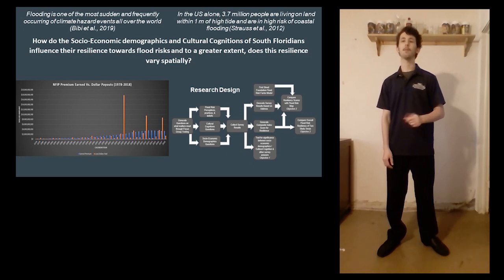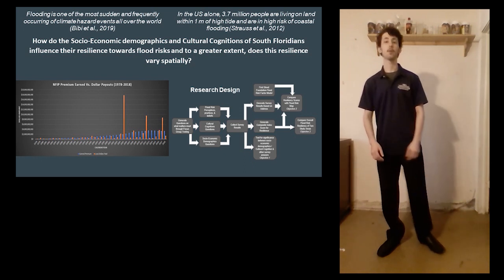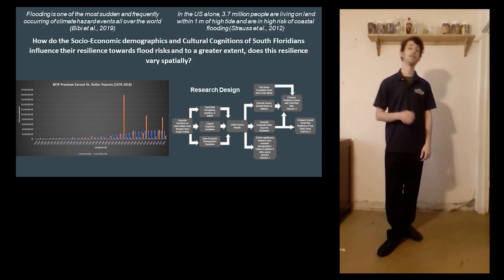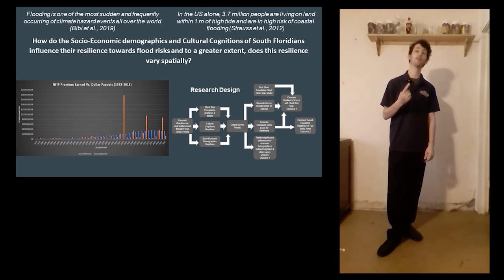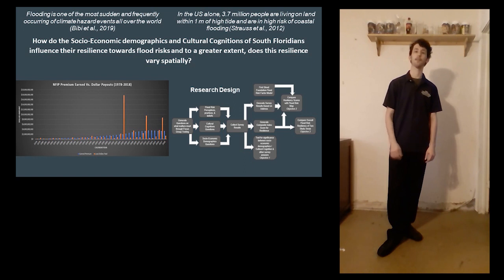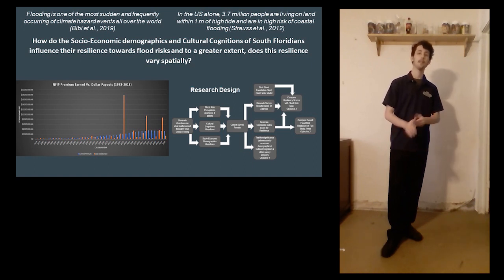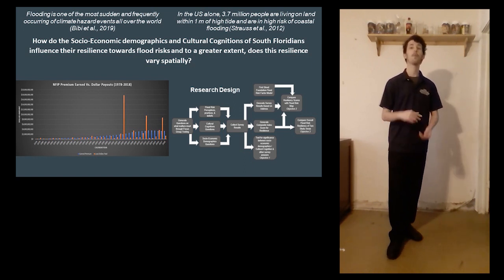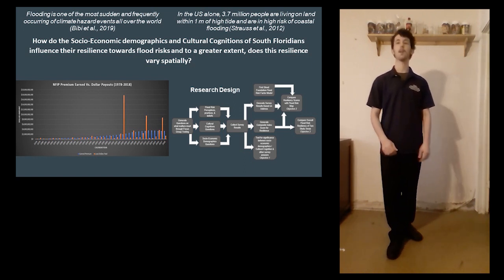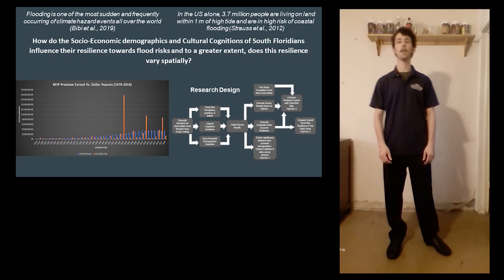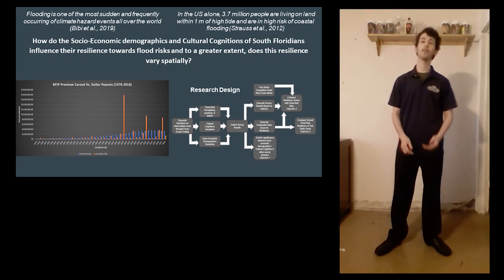Survey responses will be used to create composite indices for both flood risk exposure and flood risk resiliency. These composite indices, along with home addresses collected during the survey,